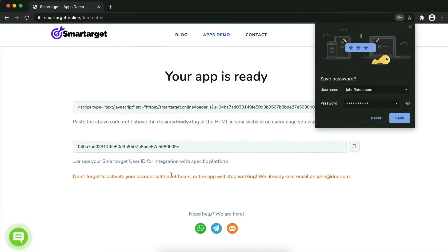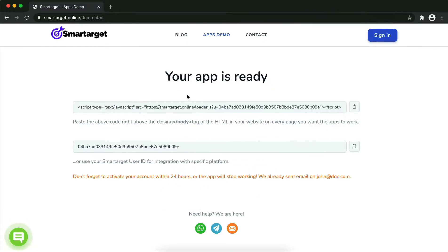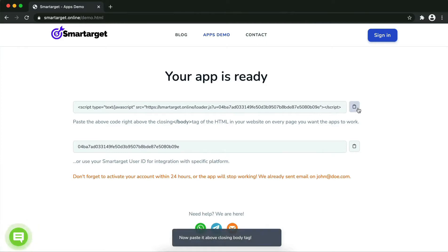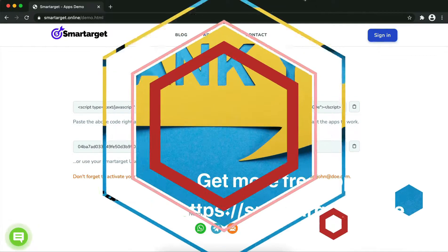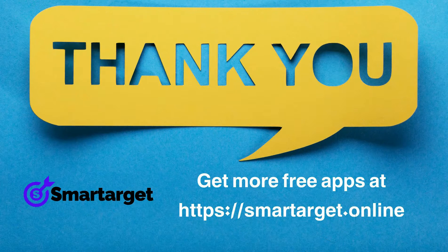Your app is ready. Copy the JavaScript code and paste it into your website before the closing body tag. If you use one of our integrations, use the user ID and paste that into the integration app. Smart Target has many more apps that you can integrate for free at smarttarget.online.